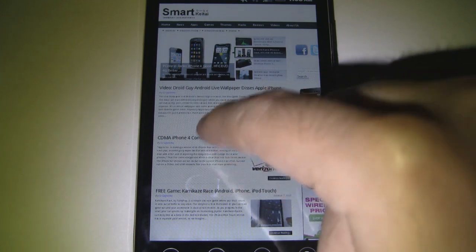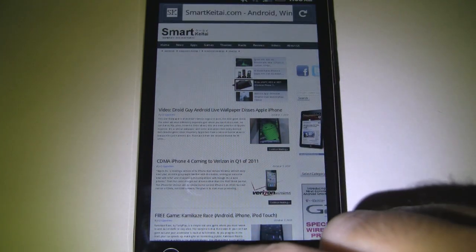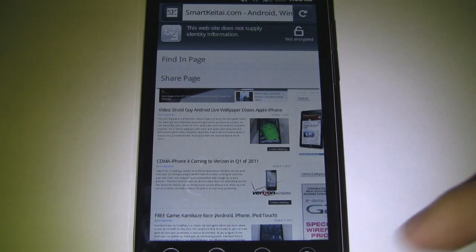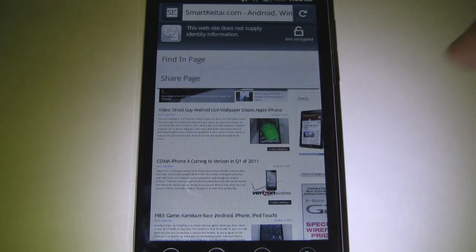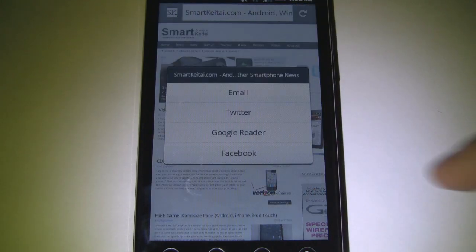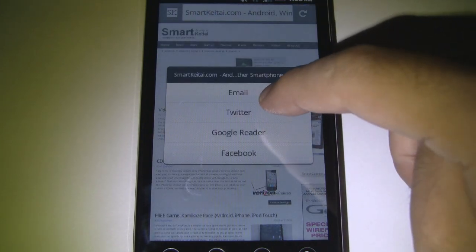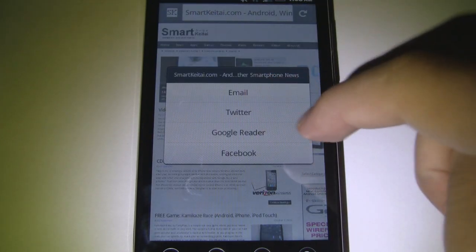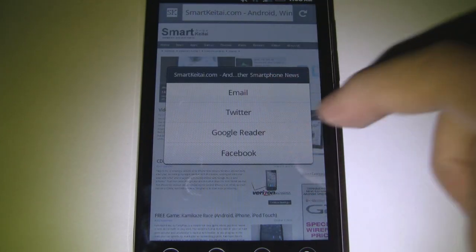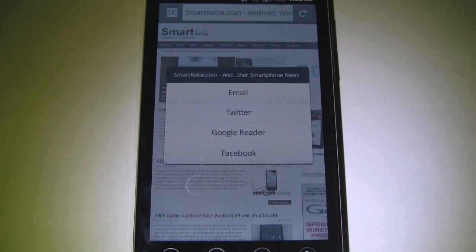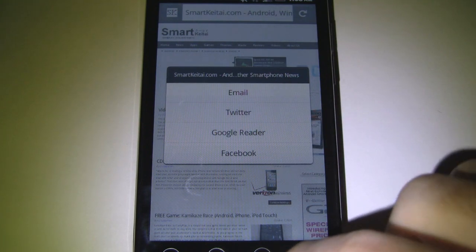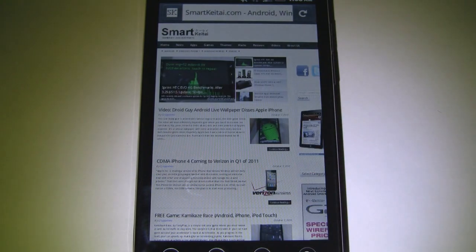Another thing: if we press the menu button again when we're on a page and tap on share page, we can share through email, Twitter, Google Reader, and Facebook. Some nice integration with those sites.